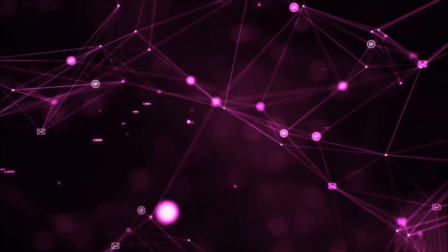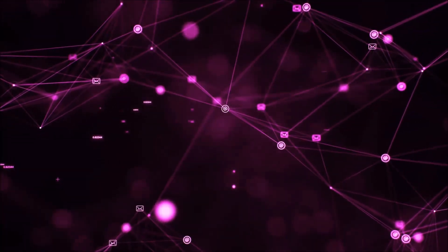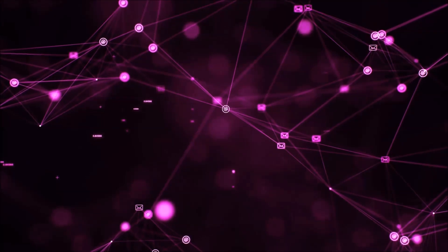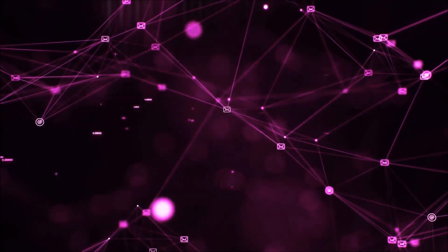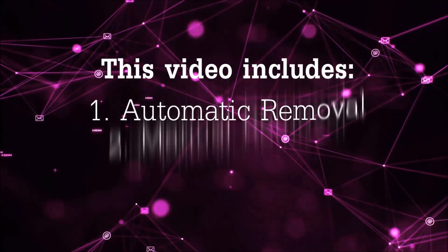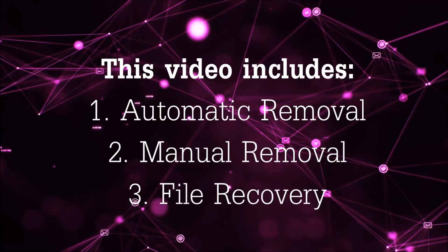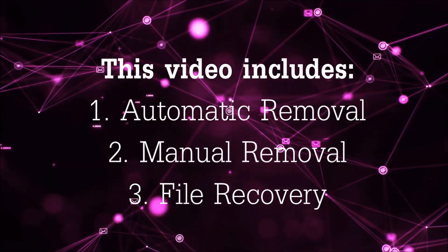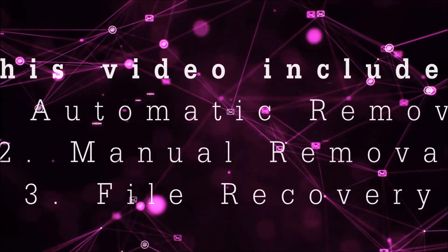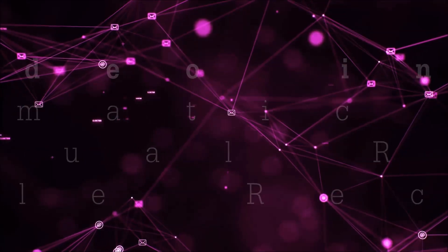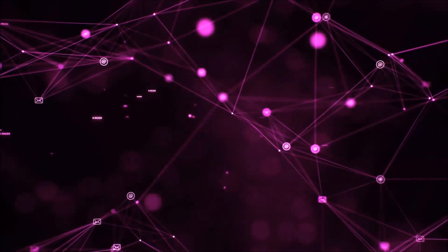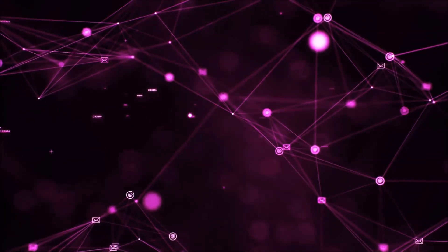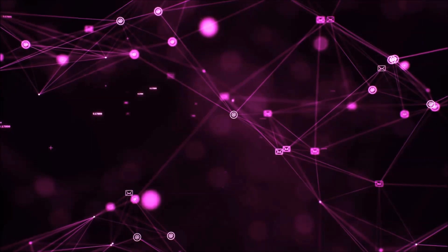Hello guys, now I'm going to be taking you through the removal process of this nasty ransomware virus from your computer. This video is going to include three parts: automatic removal, manual removal, and I'm going to show you some file recovery methods that you can use to try and get your files back.